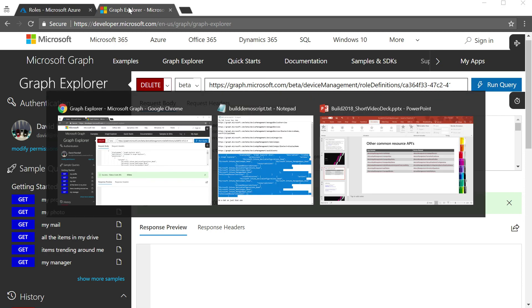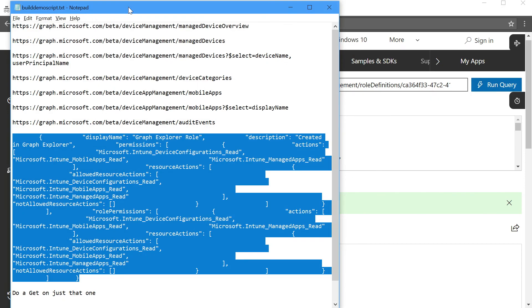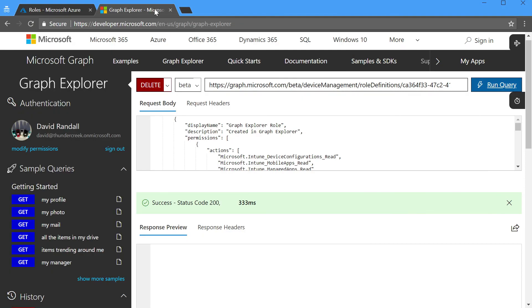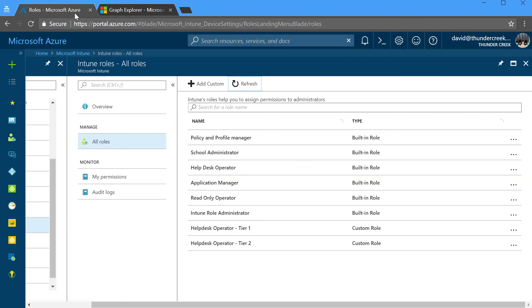So that's a quick tour of many of the different things that you can do in Graph Explorer with Intune APIs.